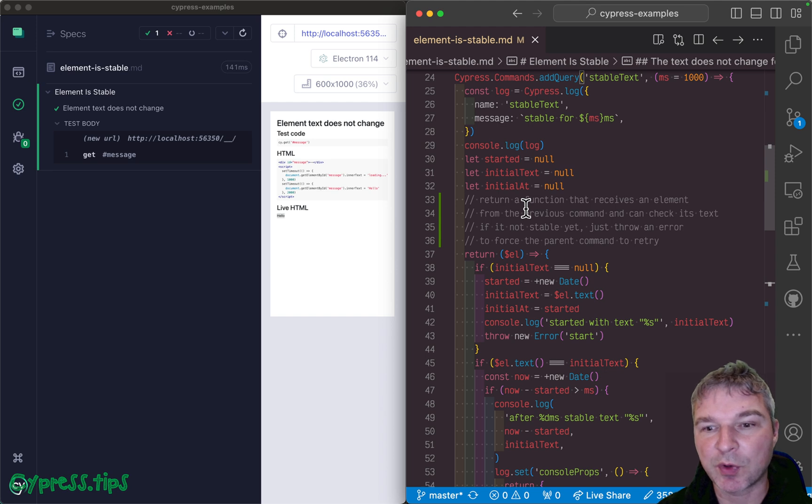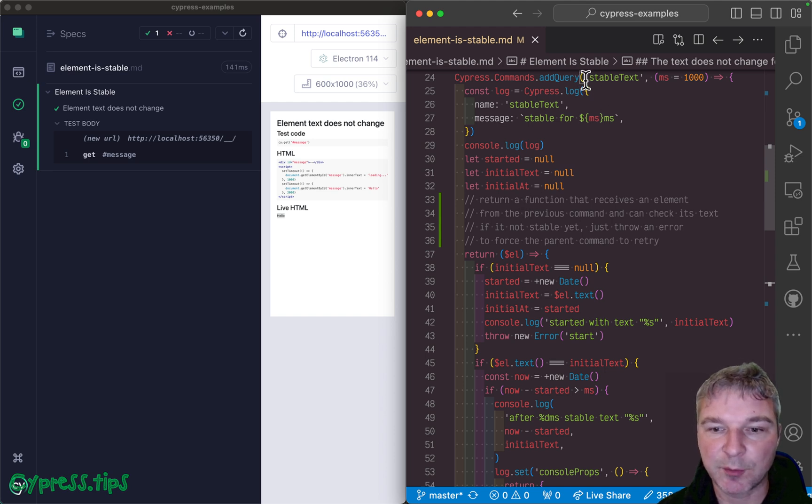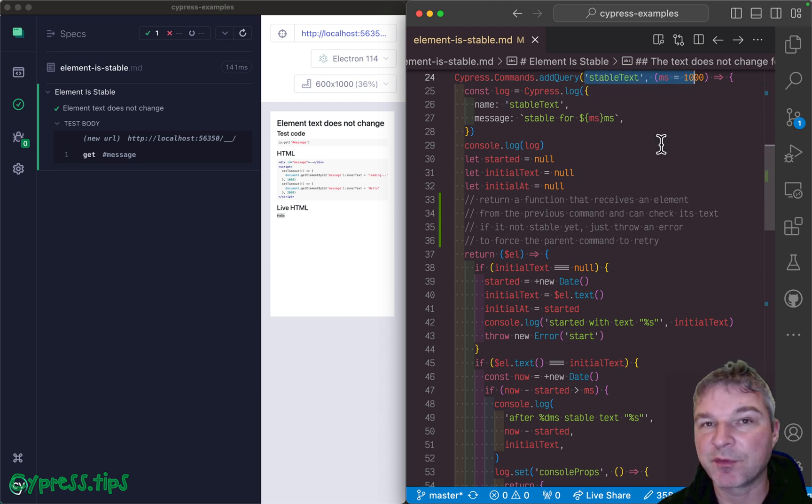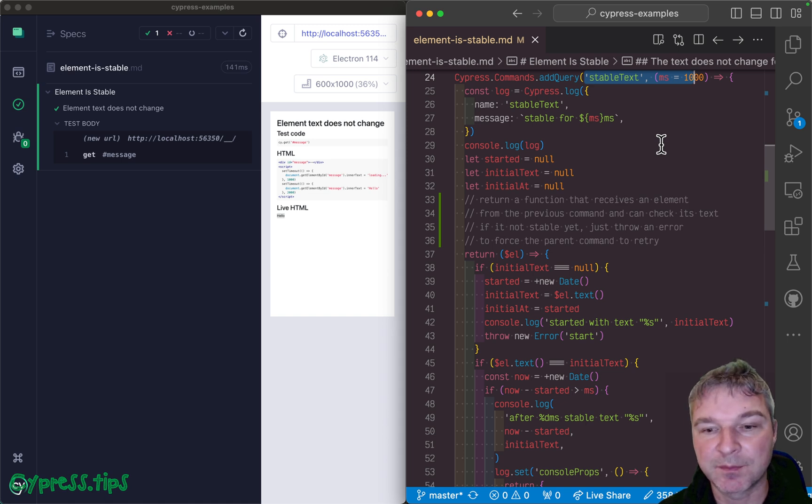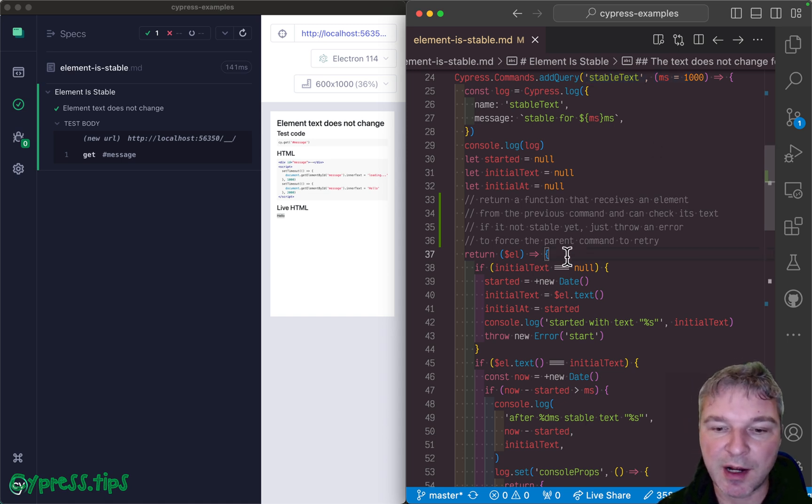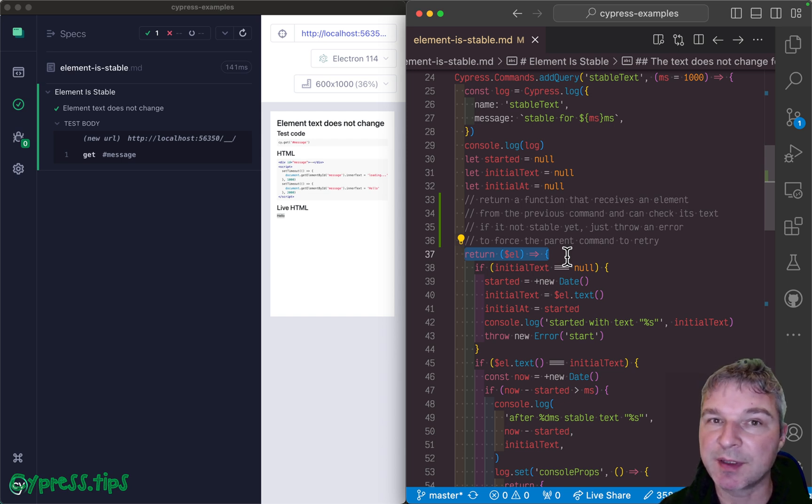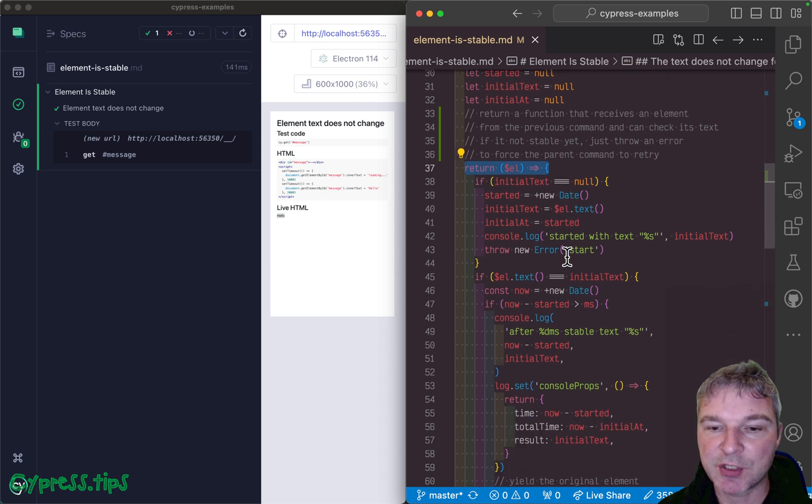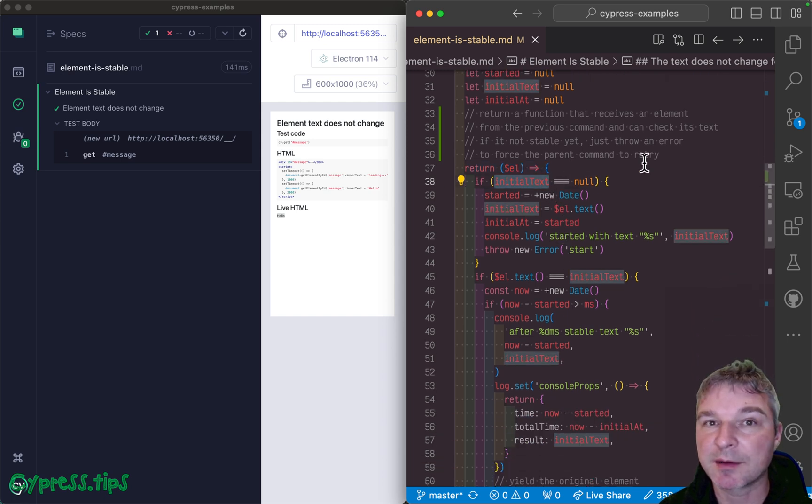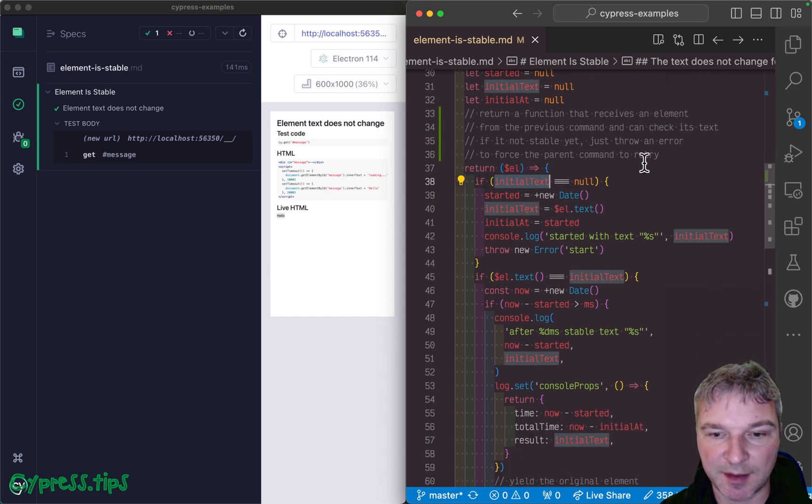The way queries work is that there is a query command where you can pass parameters like number of milliseconds, the duration, and then you return an actual function that runs multiple times potentially. It gets the previous subject element and checks: do I have initial text or is it the first time I see an element?